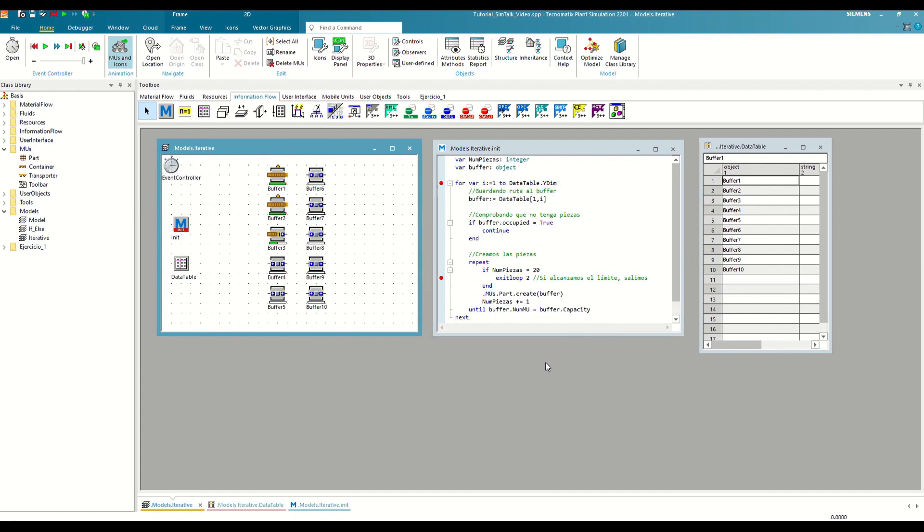With this last example, we have already seen the main iterative control structures, how they can help us simplify our code, and how we can combine them with the conditional structures that we saw in the previous video. In the next video, we will see how we can make our models even more modular using parameterization. Greetings, and until the next video.